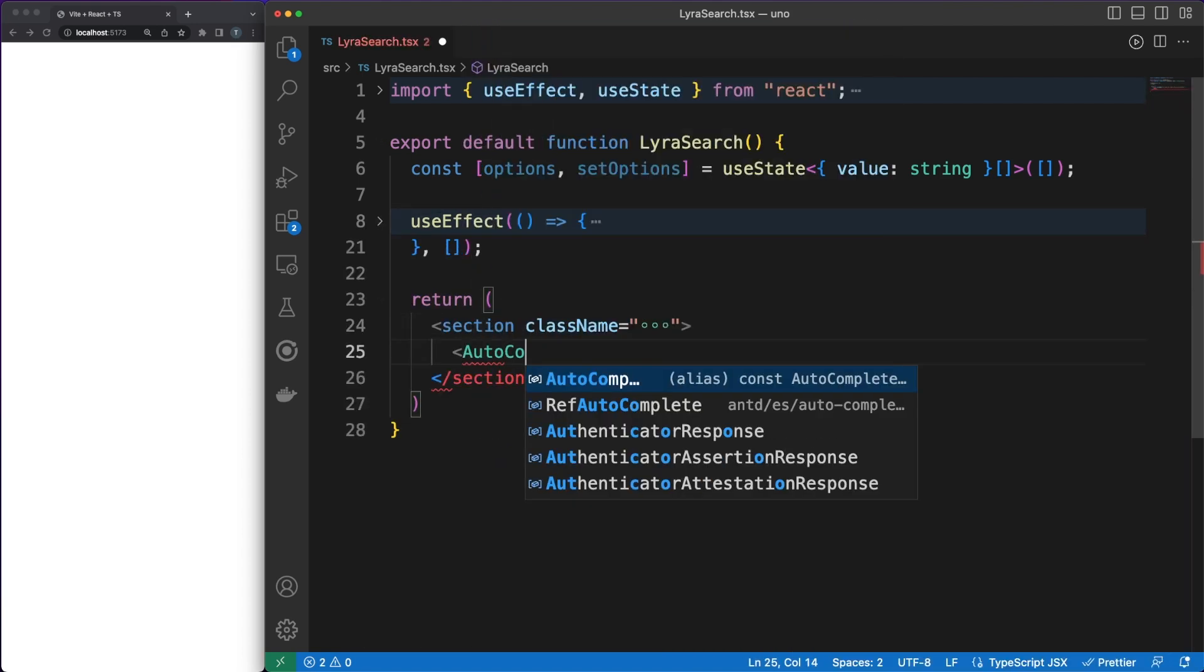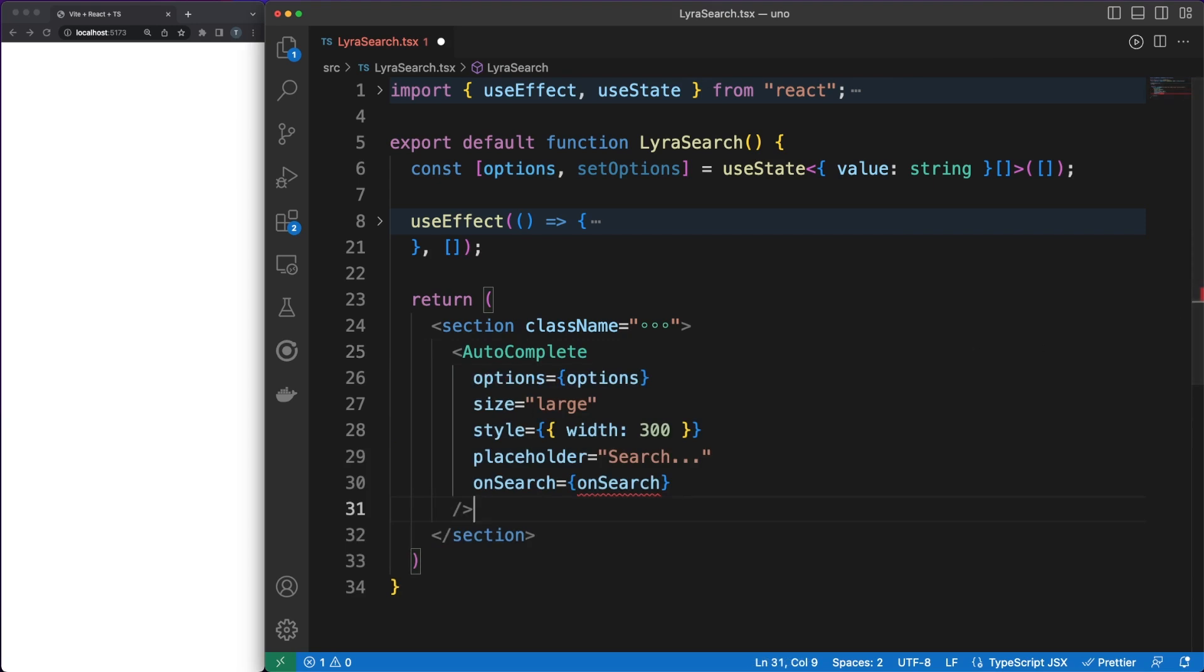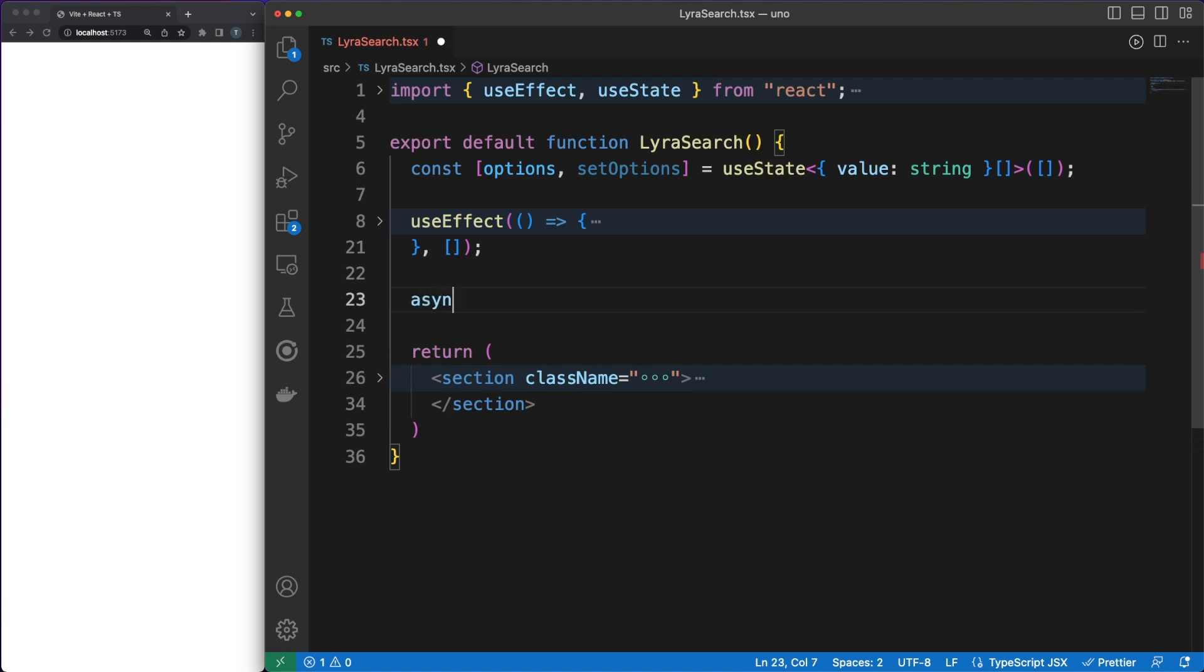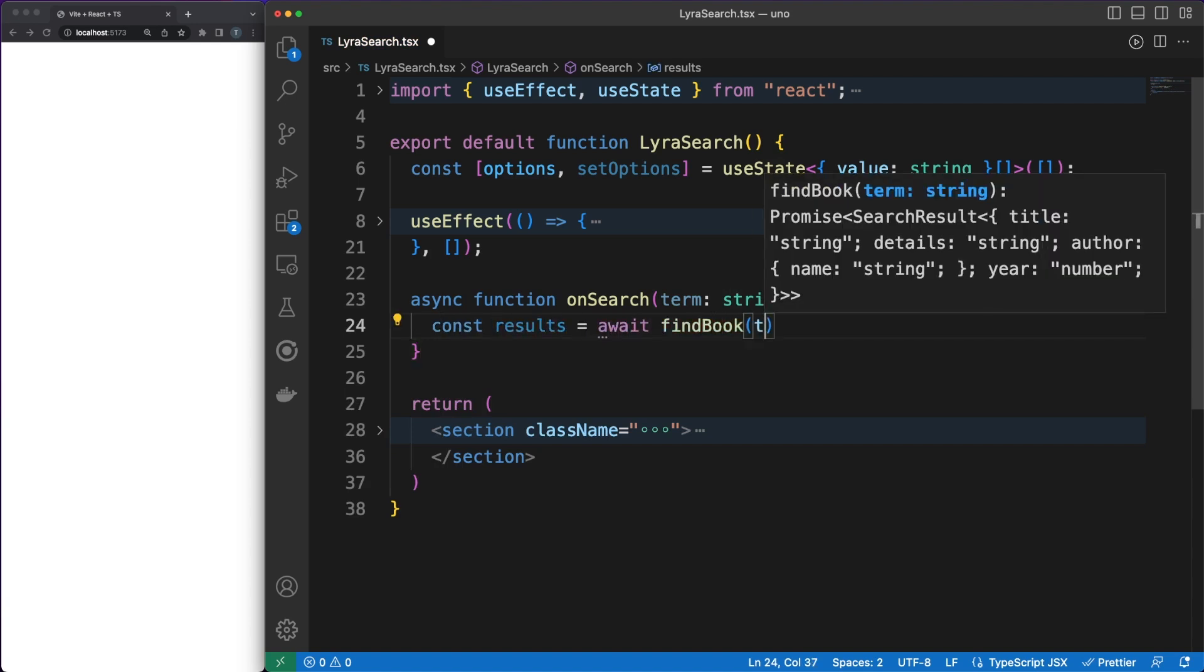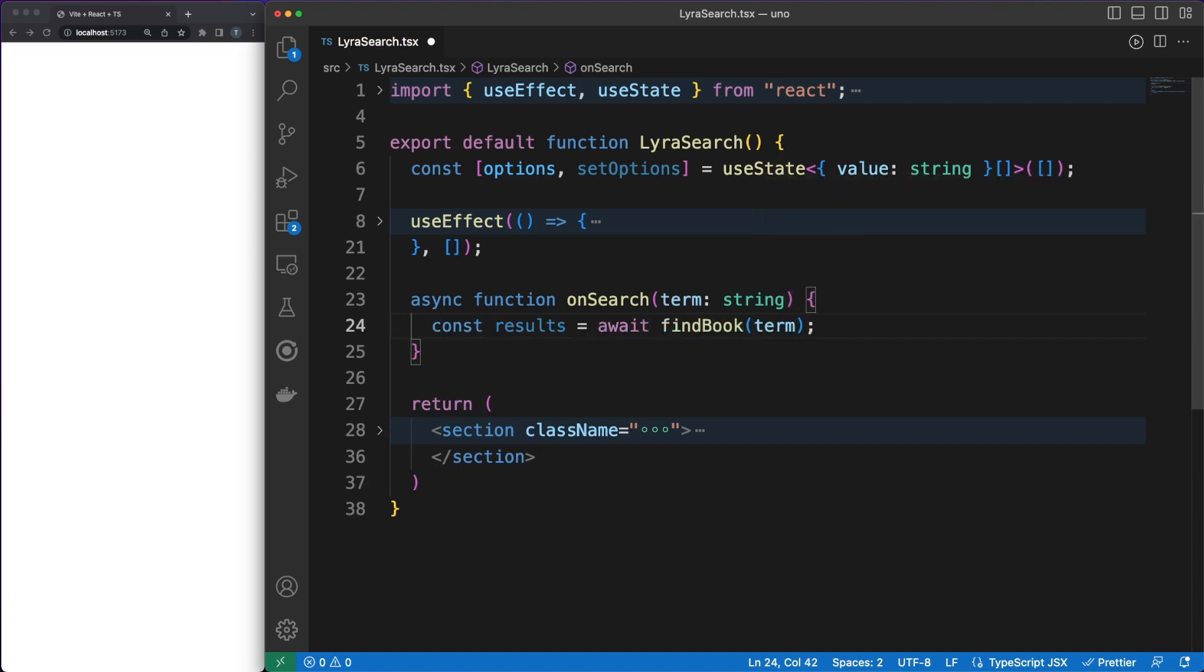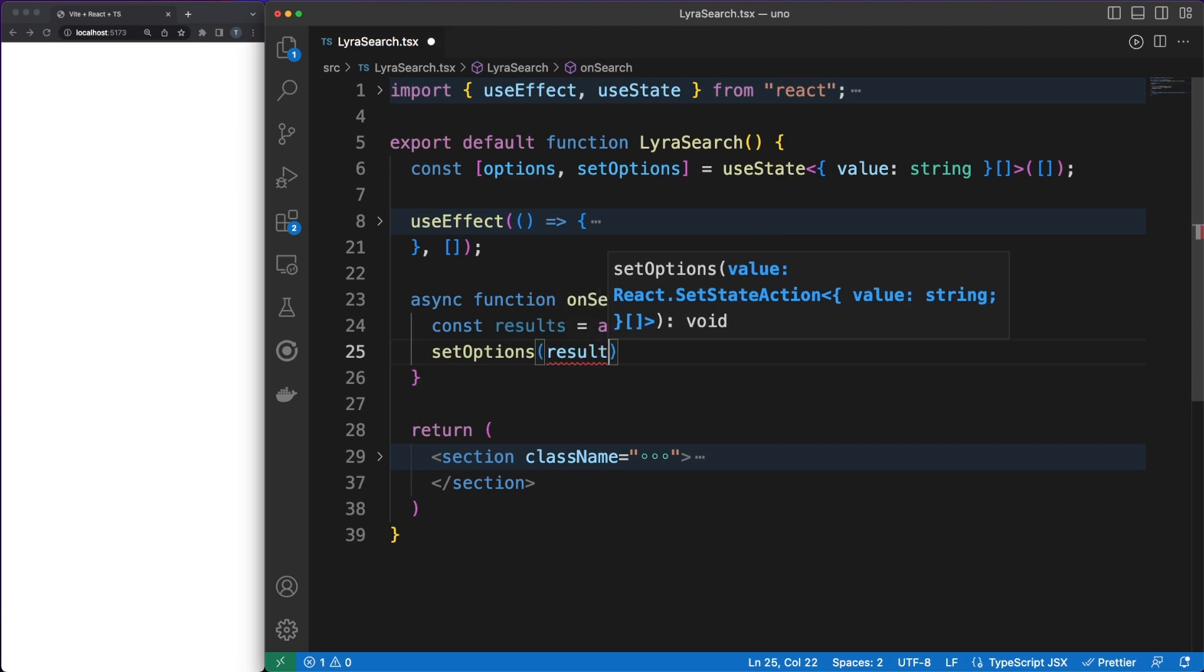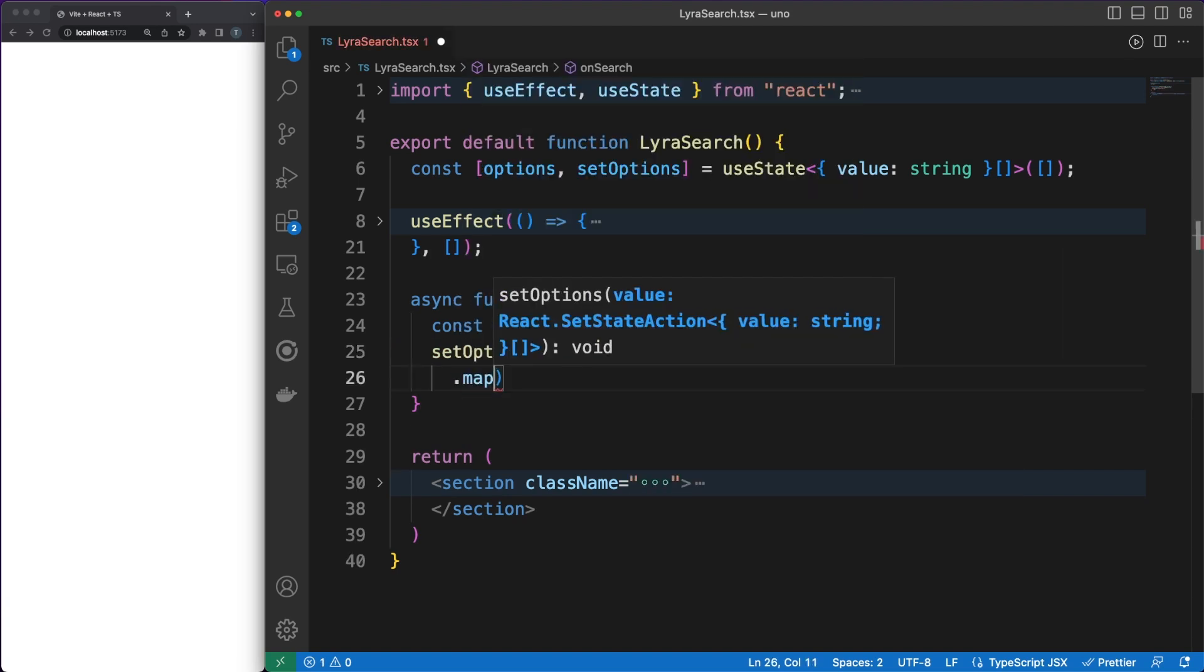In the JSX, I am using an AntDesign autocomplete component, which calls the onSearch method when the user types something in a search box. As a quick side note, we are discussing useful libraries, and while AntDesign is not part of the current list, you can consider this an honorary mention. AntDesign offers a clean and powerful set of React components, so be sure to check it out.